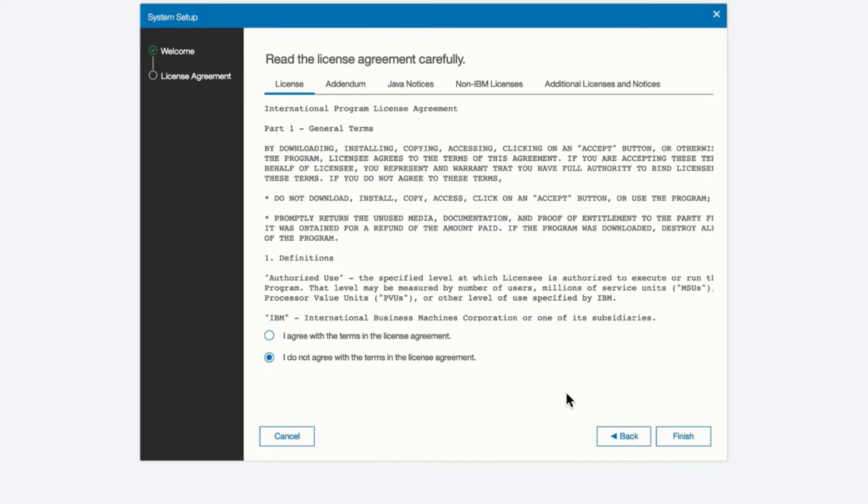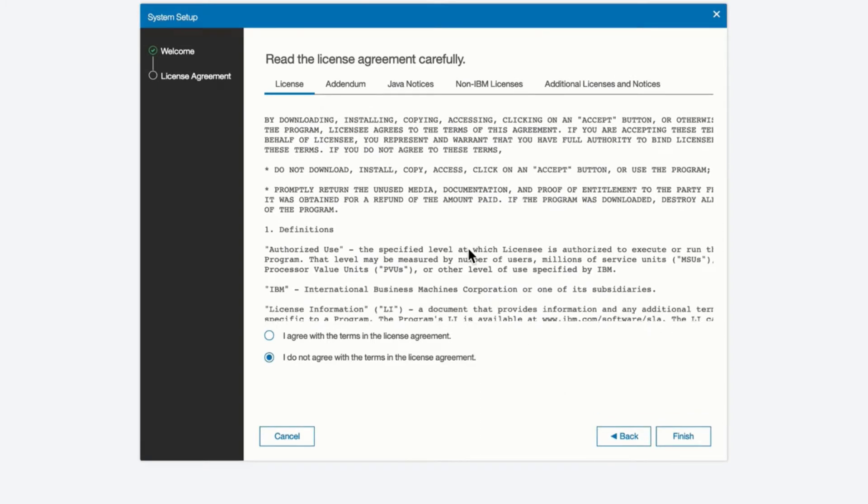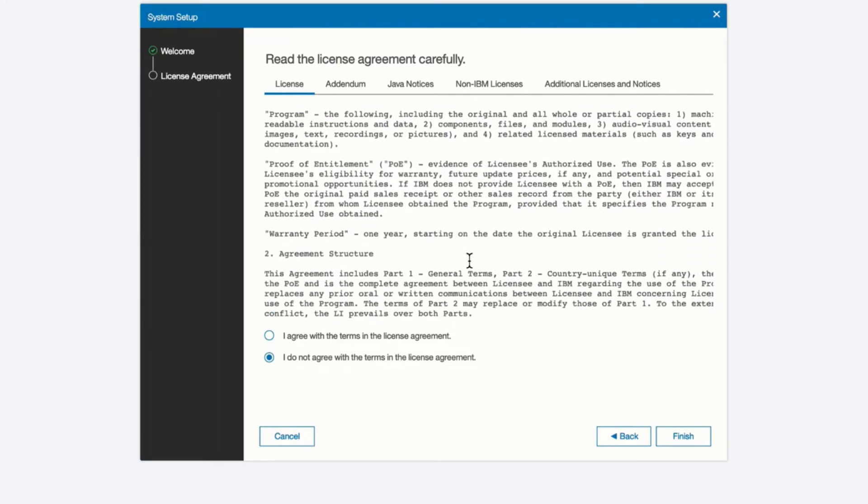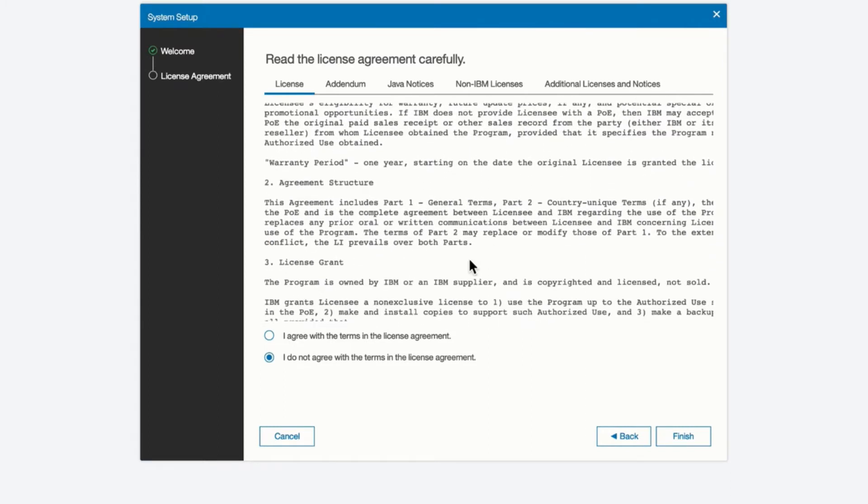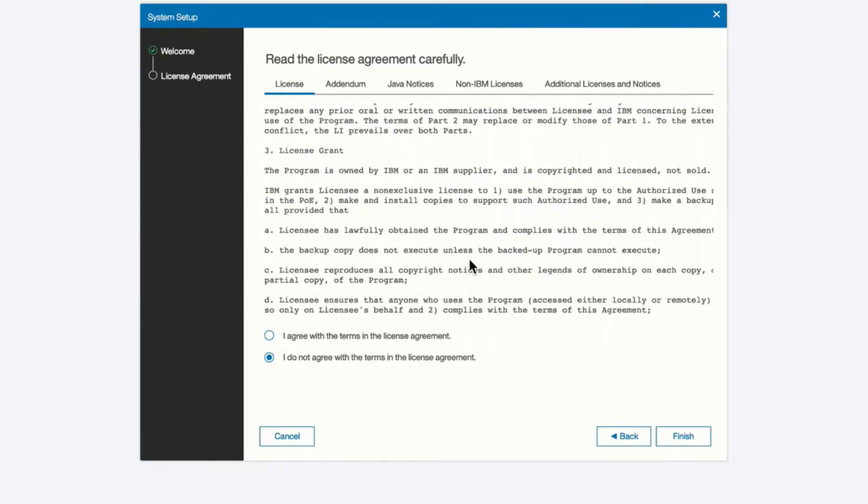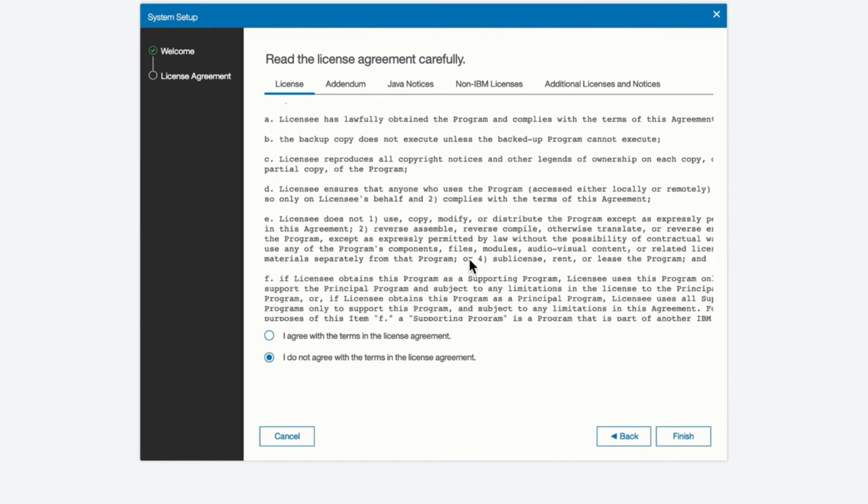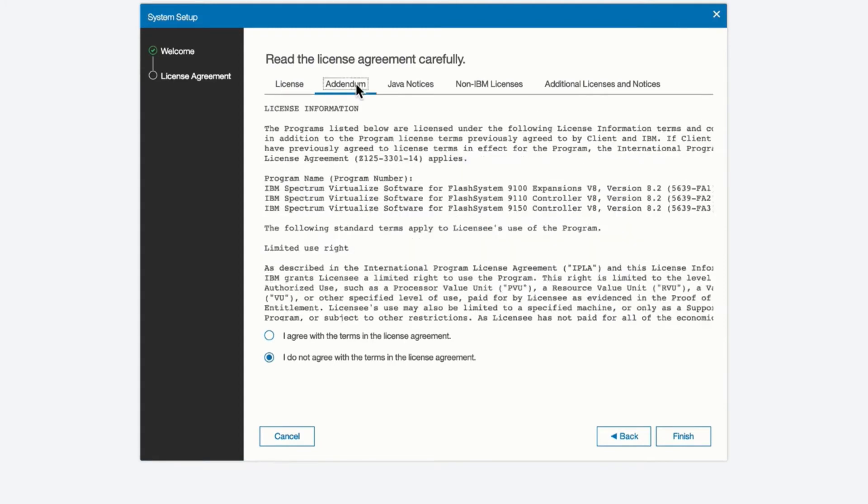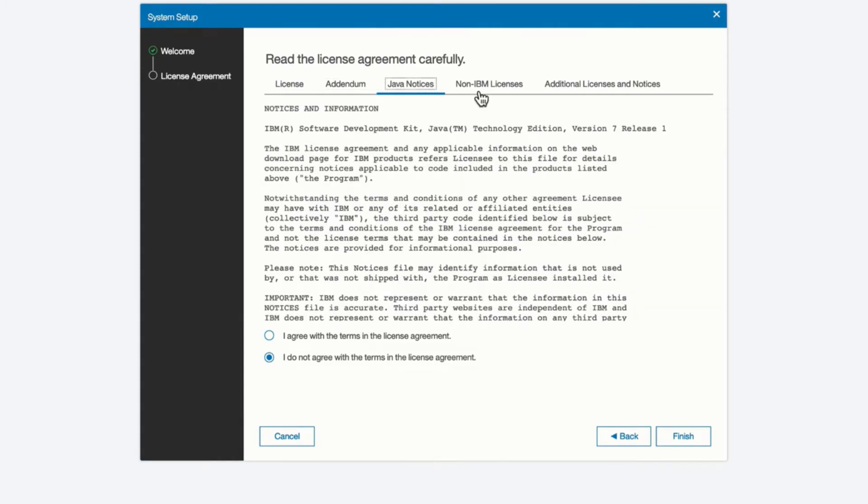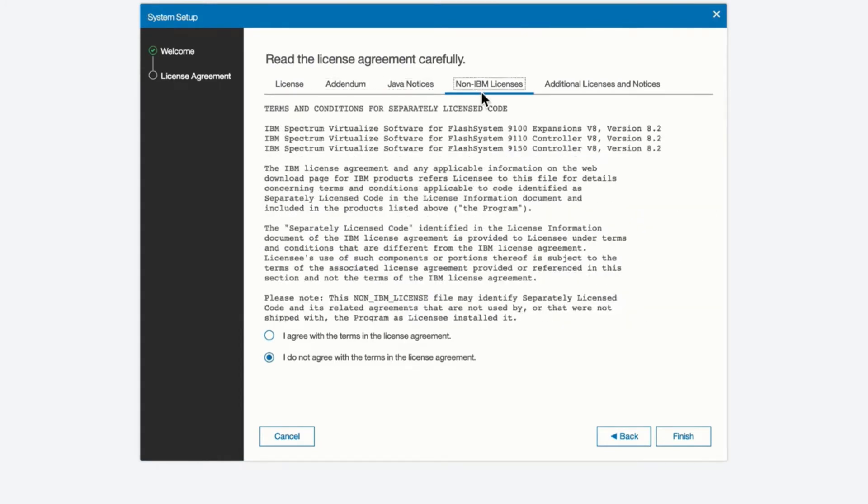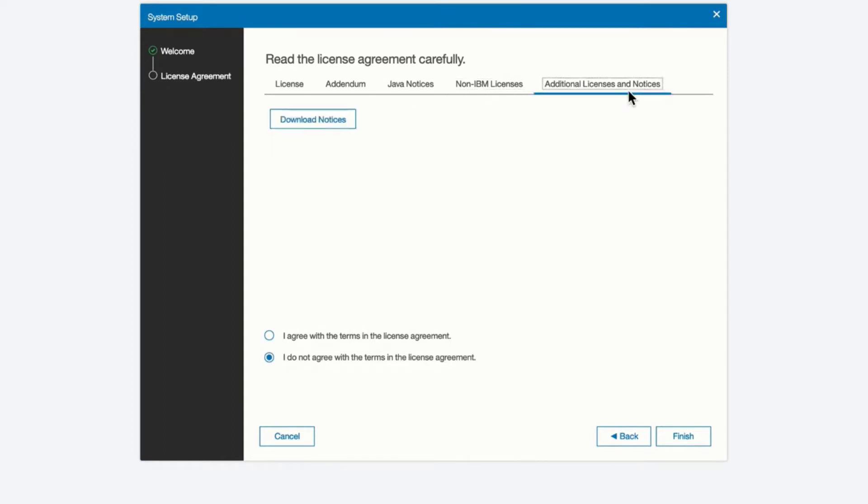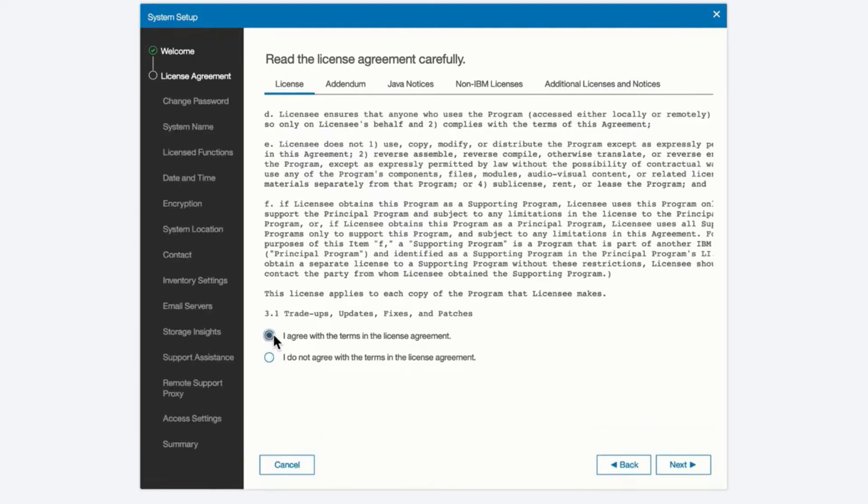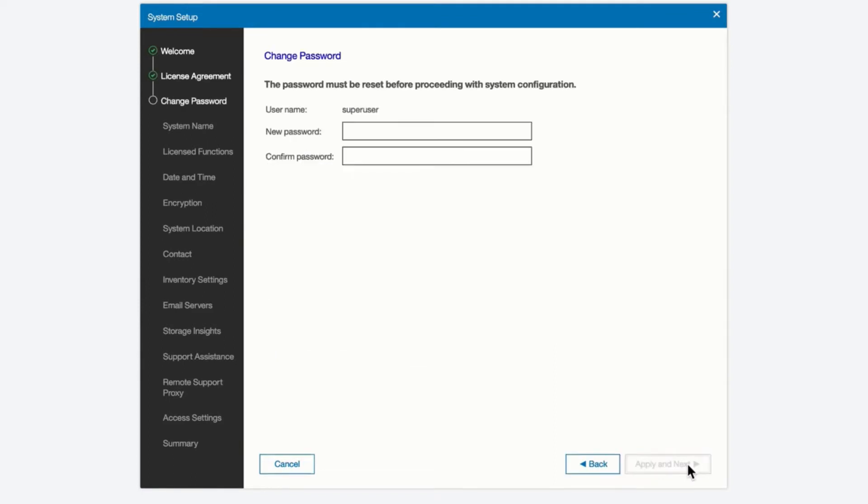So now we will click next. We will see the license agreement at this point and if you want to you can scroll through and see all the requirements and statements in the license agreement. We also have an addendum, Java notices, some non IBM licenses and additional licenses and notices which you can download. Once you've reviewed those you can select I agree with the terms and the conditions of these licenses and move on to the next step.